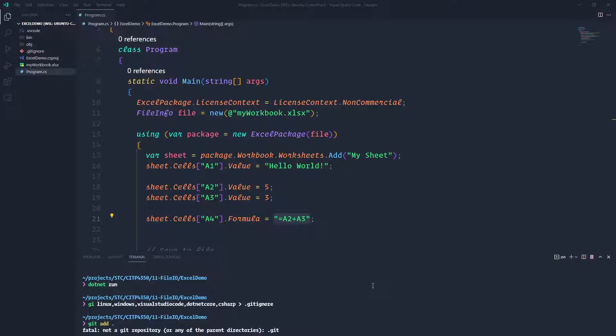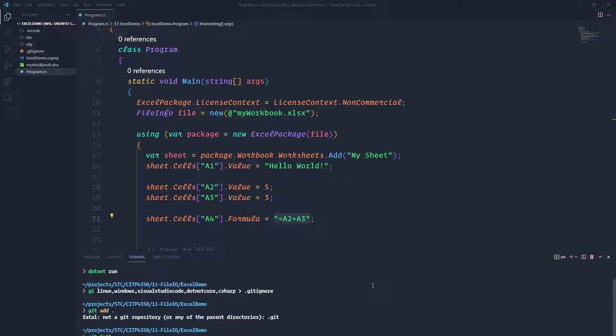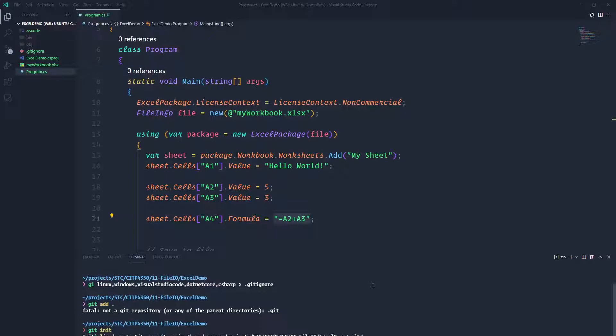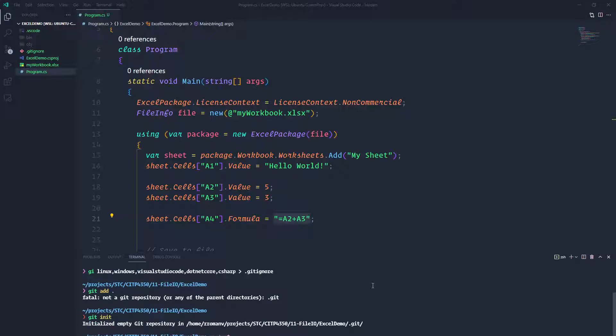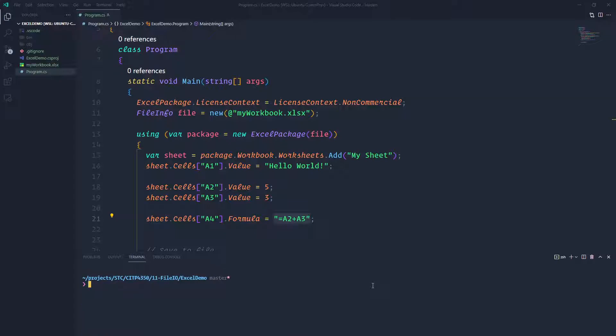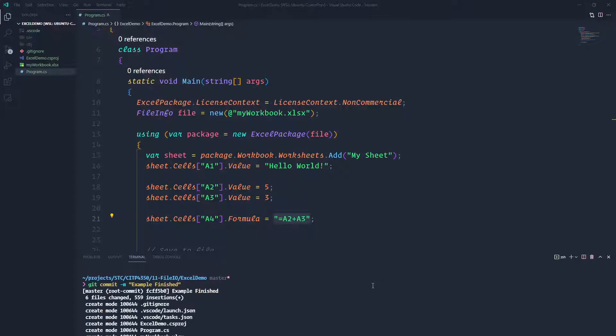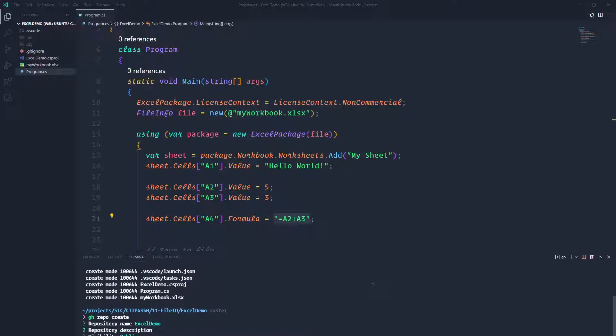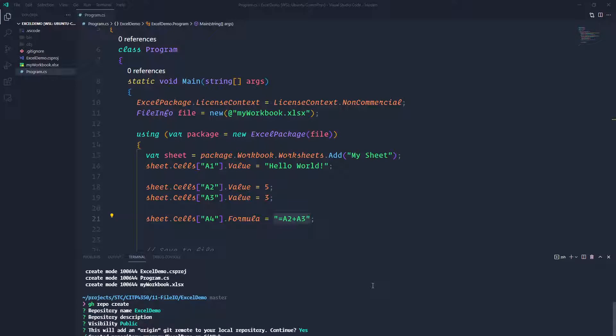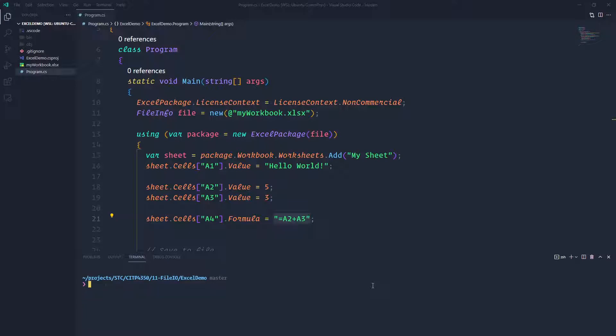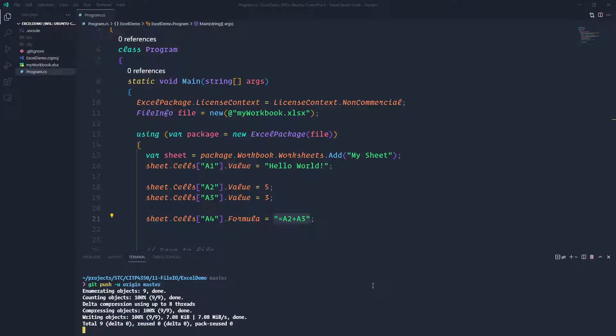I will do git init, git add everything, then git commit example EPPlus Excel. I will create a repo and then I will just push it so that will be available for you guys.